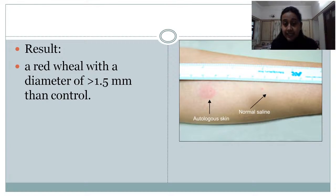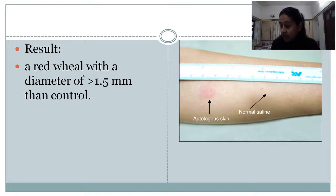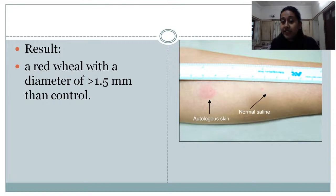If ASST is given regularly intramuscularly, it can also act as a treatment. All intradermal tests share the same basis: delayed hypersensitivity response or stimulation in a pre-sensitized individual.